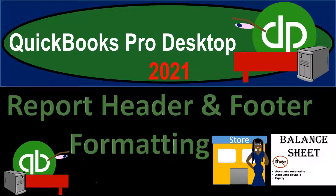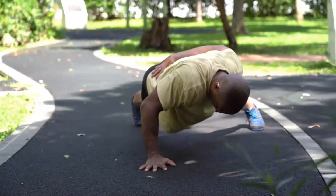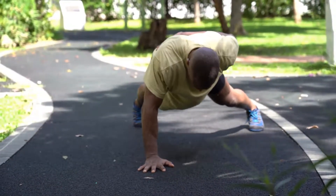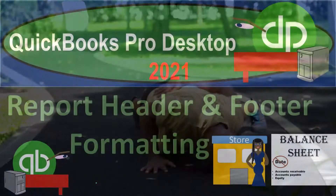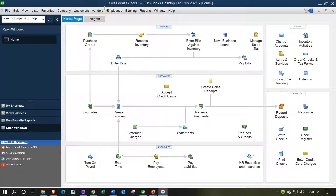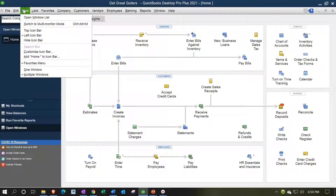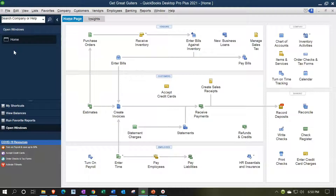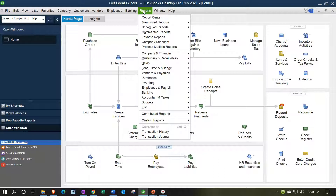QuickBooks Pro Desktop 2021 — Report Header and Footer Formatting. Let's get into it with Intuit QuickBooks Pro Desktop 2021. Here we are in our GeekDrey Guitars practice file. We currently have the open windows list open, which you can open by going to the View drop-down and selecting the open windows list. We're going to open up the balance sheet to consider our header and footer options. Note that the same header and footer options will basically be available in all other types of reports as well.